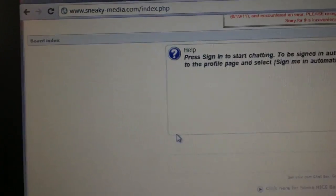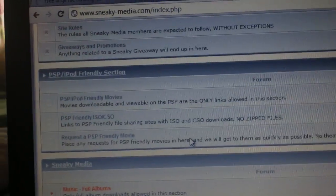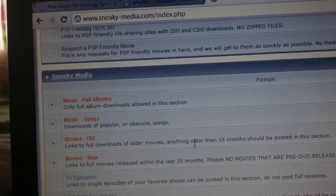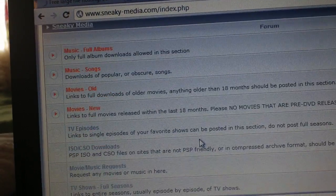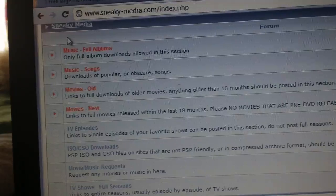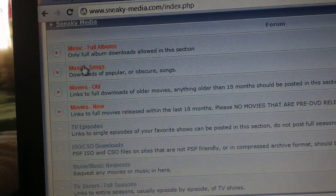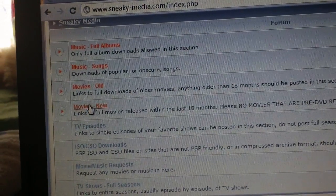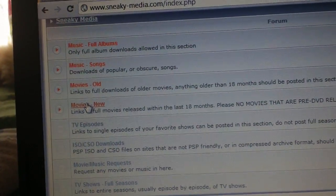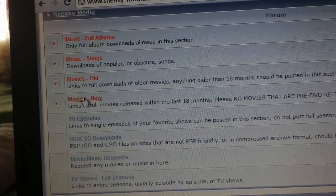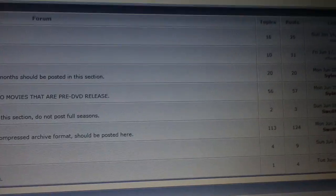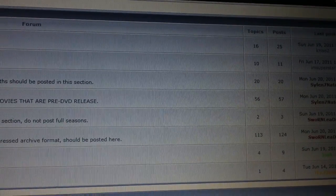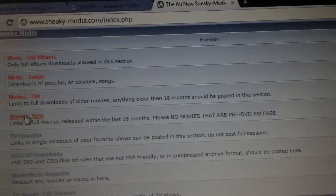And I'm going to show you right down here. If you scroll down to the SneakyMedia section, you'll see Movies Old and Movies New. We're going to click on Movies New. It's about 60 posts in there.